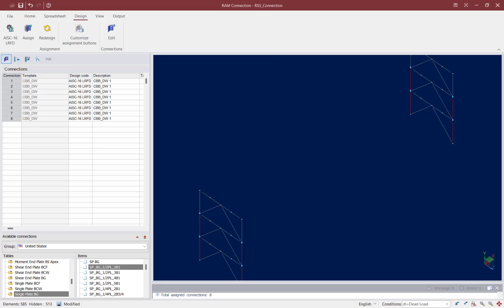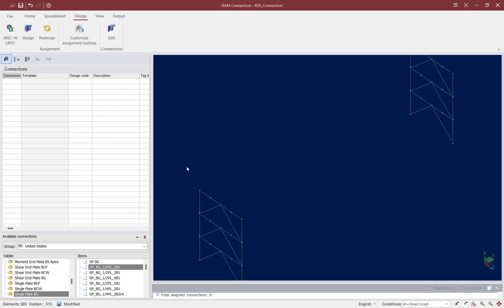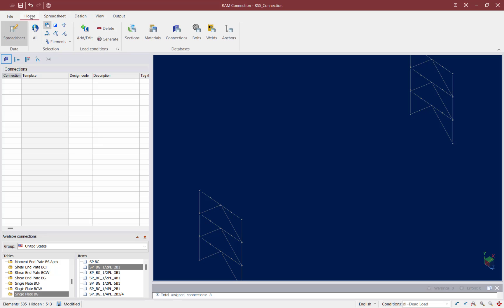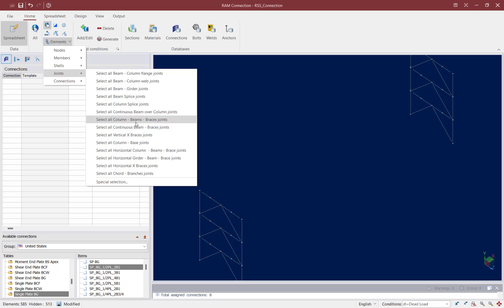Now let's switch our attention to our continuous beam brace joints — these are chevron braces. I'm going to clear my selection, then return to the Home tab in the ribbon toolbar and use the Elements Selection tool again. This time I'm selecting a continuous beam brace joint.